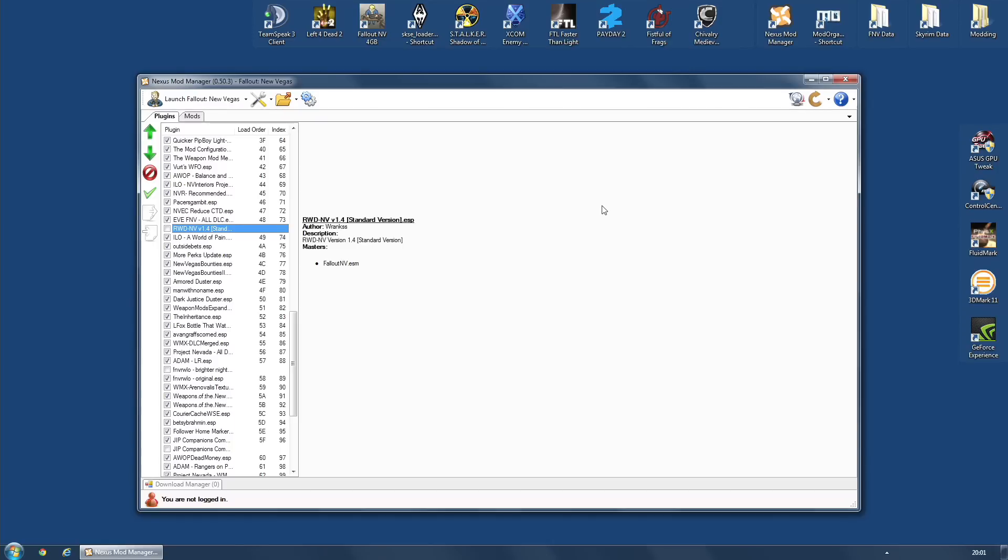It will not make the pistol pierce the Deathclaw armour. But if you shoot the Deathclaw with a sniper rifle bullet and pierce his armour, as you probably should, once the bullet hits his brain, it will do far more damage than it would have normally.